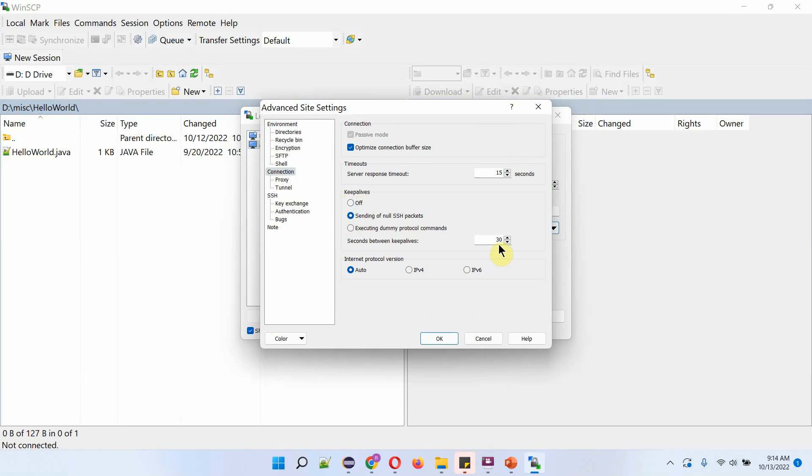Here you can see 30. So every 30 seconds, the null packets will be sent from WinSCP client to the server. That way it will always keep alive. And even after 10 minutes or 15 minutes, it won't go inactive.